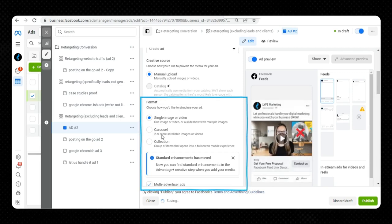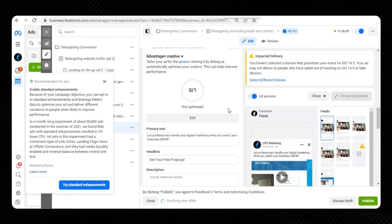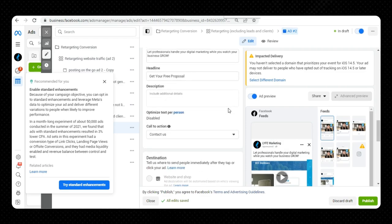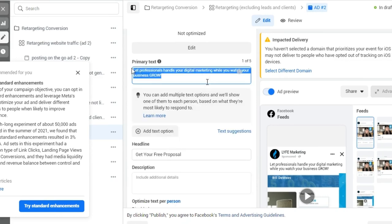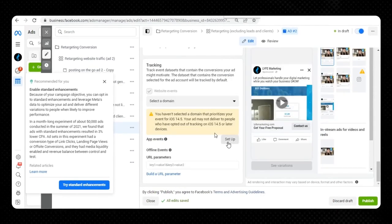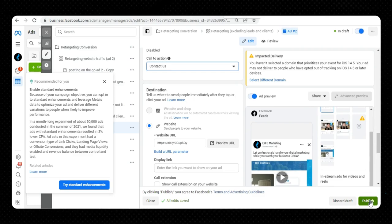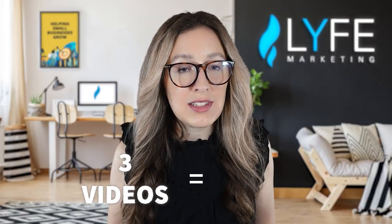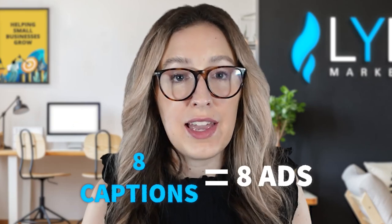Then scroll down and change out the creative, since that's what we're testing in this example. You could change it to an image, a carousel, or a different video. Keep everything else the same. Alternatively, if you're testing captions, keep your creative the same as ad number one and change your caption in ad number two. You could also test headlines, descriptions, your call-to-action button, or your destination URL. Just remember: you're only changing one thing. Pick what you're testing, change that, leave the rest as is, and hit publish. Continue that process to create several more ads depending on how many you want to run — three videos means three ads, eight captions means eight ads.